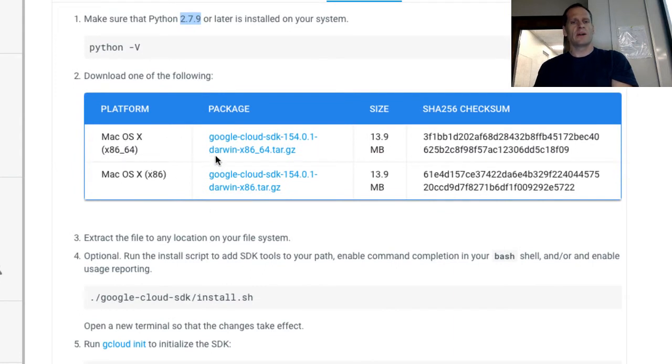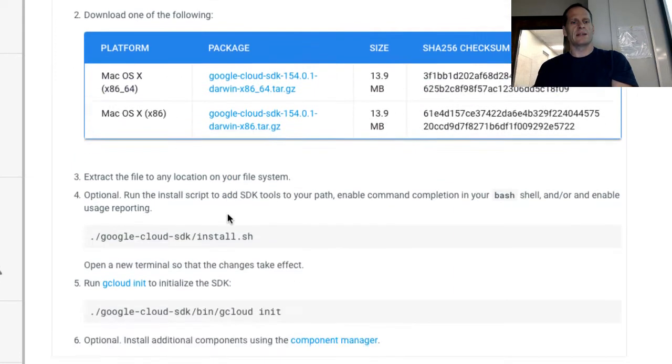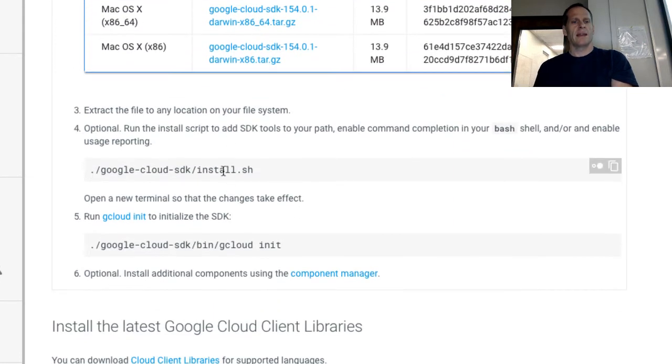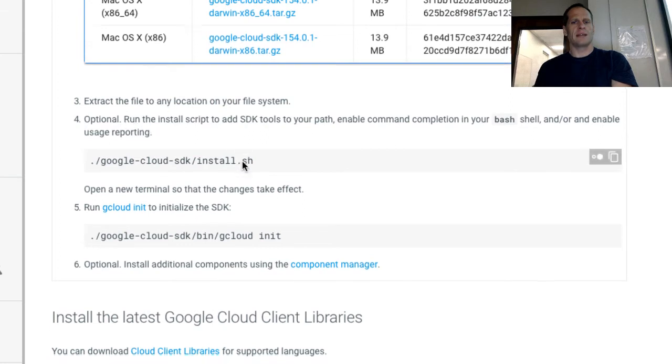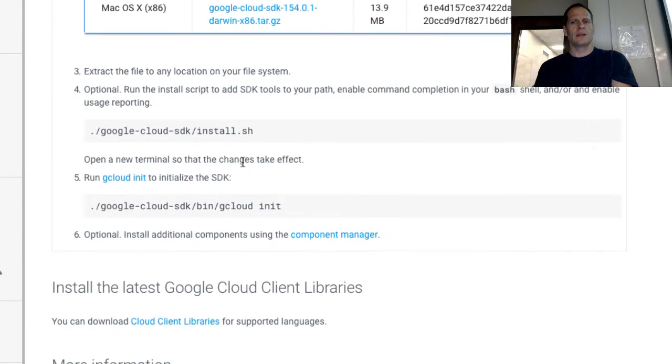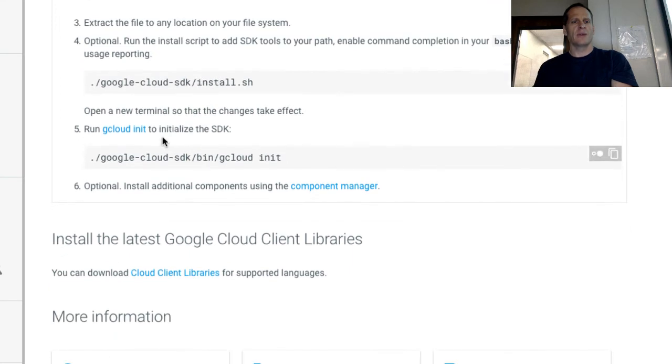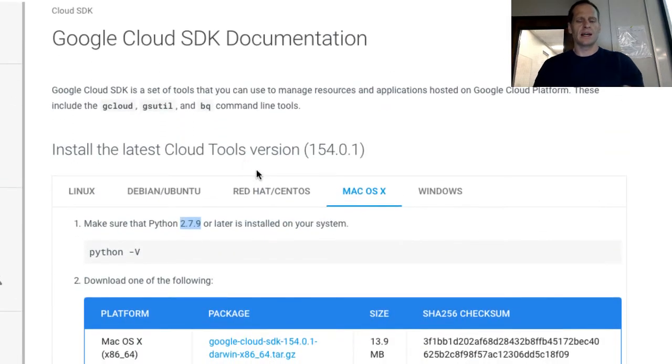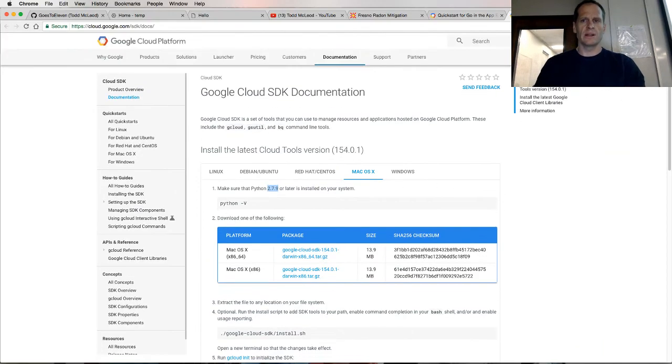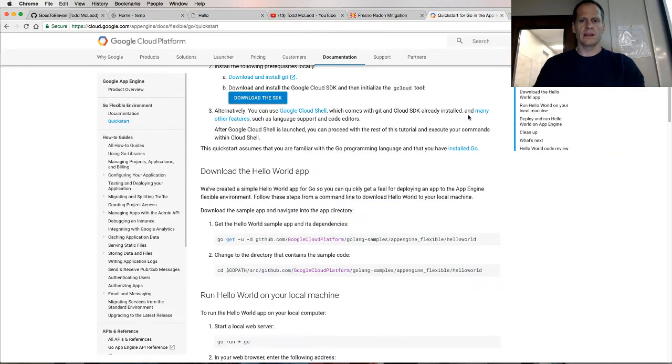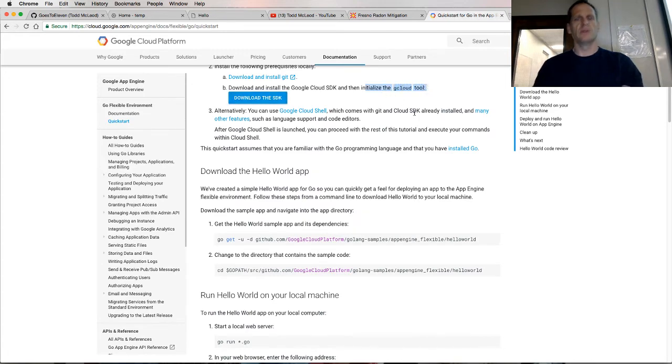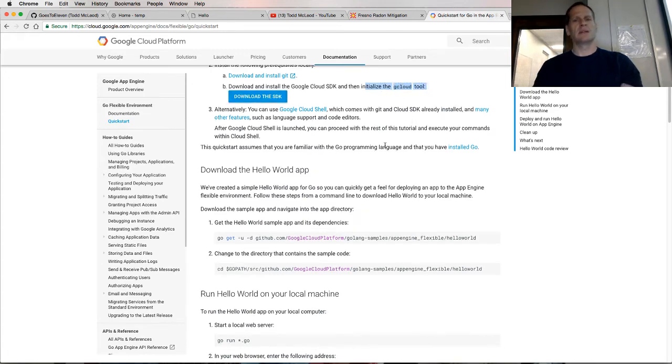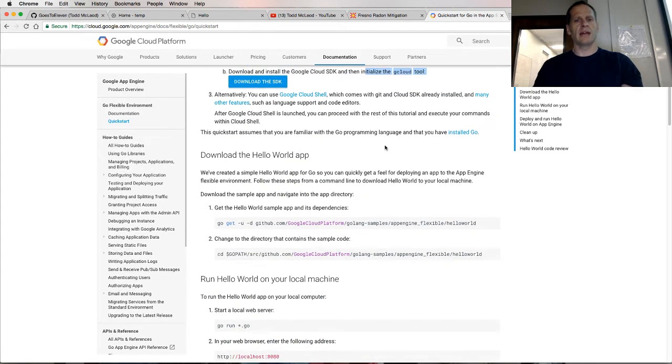Download the Google Cloud SDK, extract the file, optionally run the install script to add SDK tools. Then run gcloud init to initialize the SDK. So that's how you get it initialized. That's the install on that.